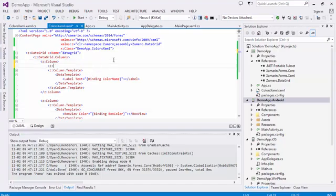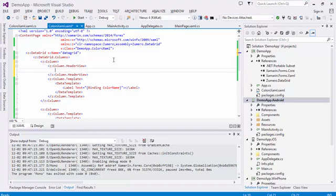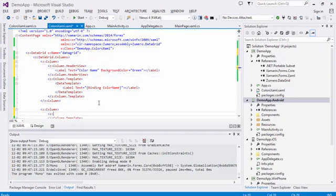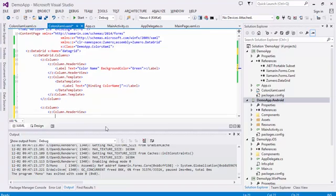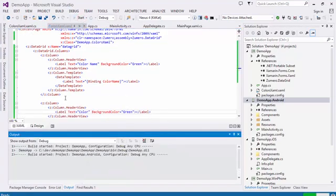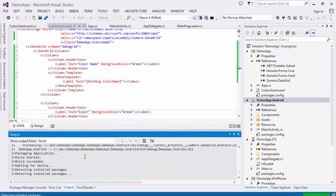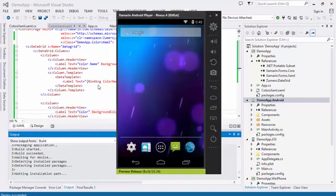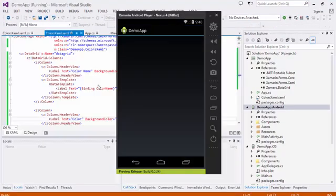Next, I'll show you how to add a header for each column. Each column has a property called HeaderView, which can be used to define the view that goes at the top. Let's see that in action.